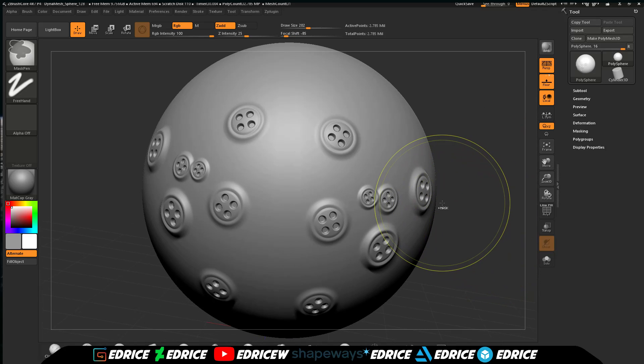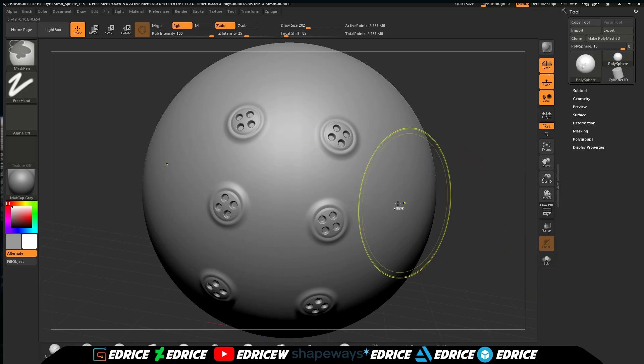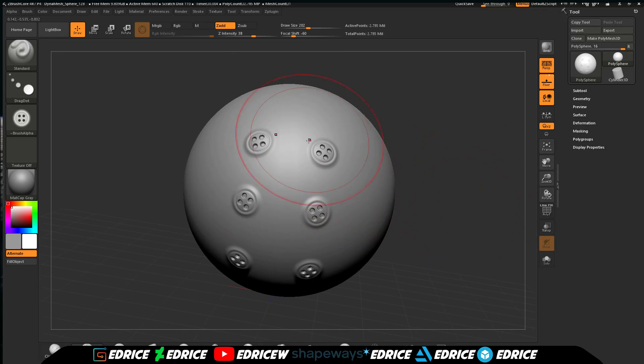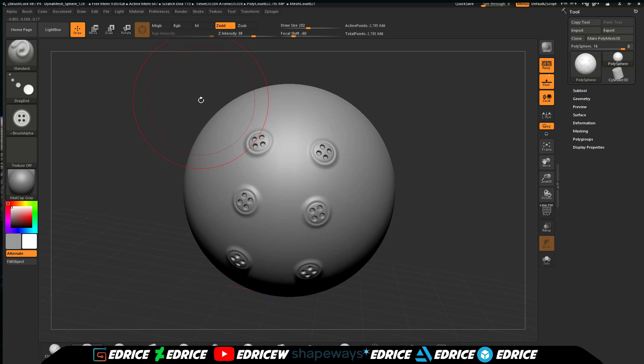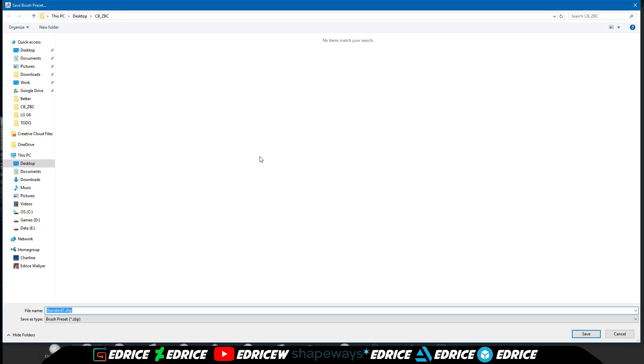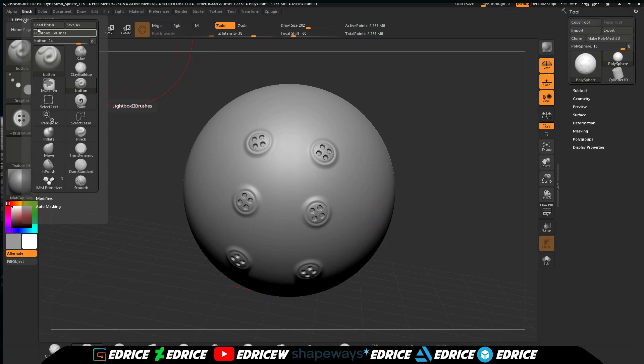Essentially now you've made a brush to lay down your model and you want to use that brush again. Now under brush you can click save as, save it, give it a name, and you will be able to then go to brush, load brush, and load it up again.